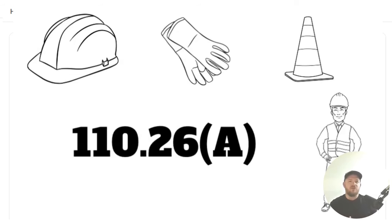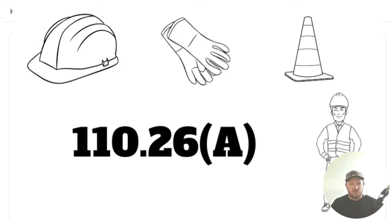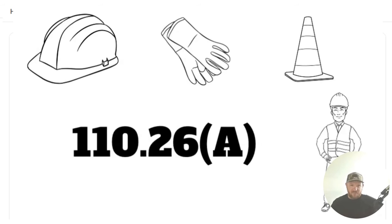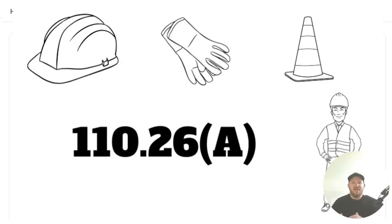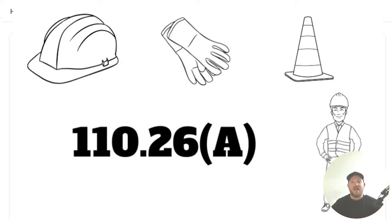It's a big misnomer that only electrical equipment that is going to be worked on while energized is required to have the working space. And that's partly true. If it's required or if it's likely to be worked on while energized, it's required to have the working space dictated in 110.26A.